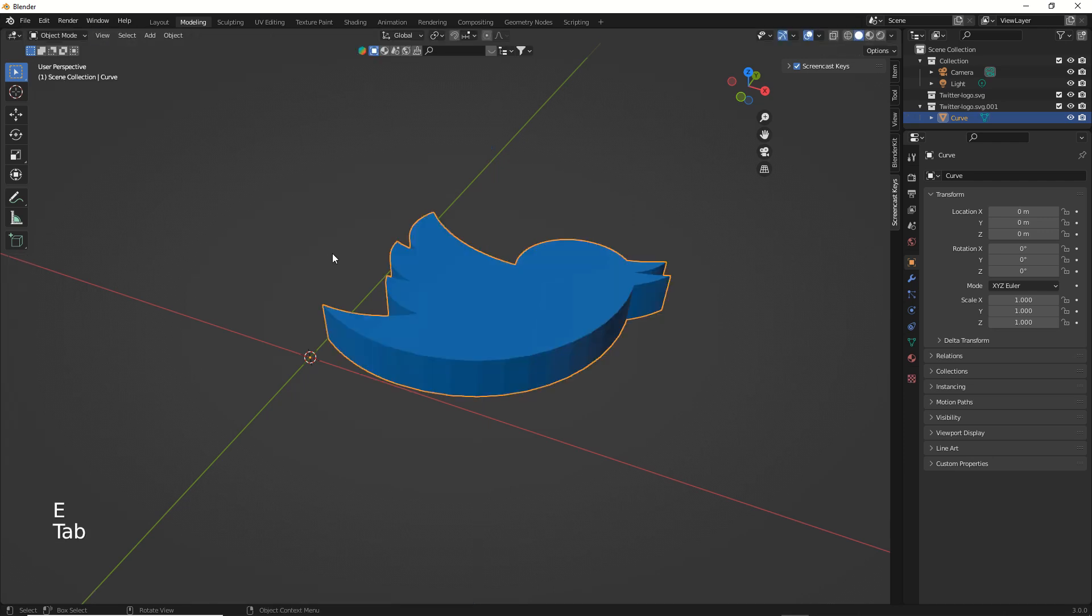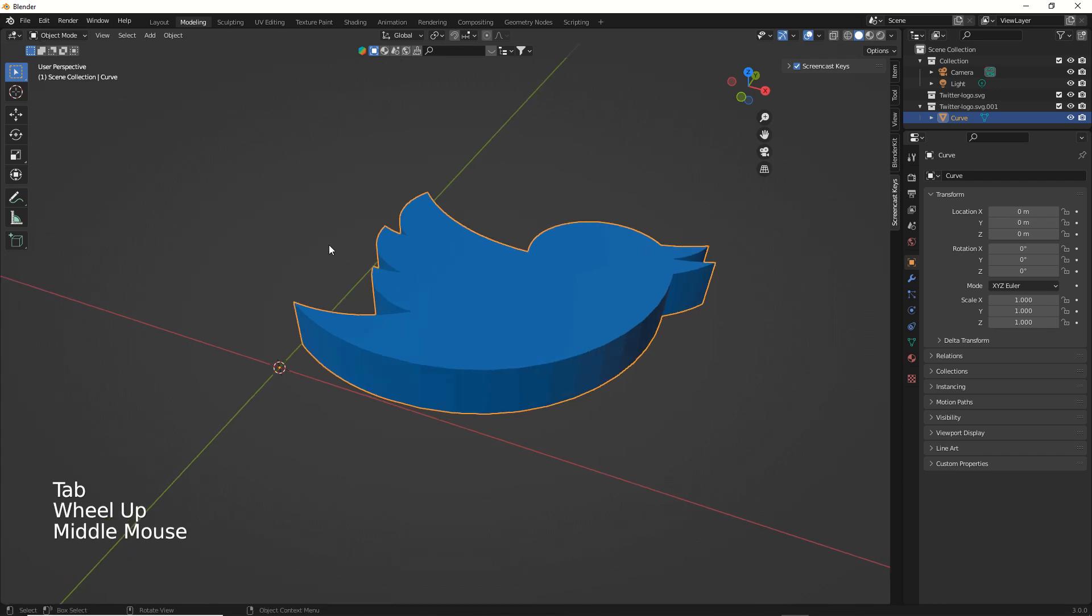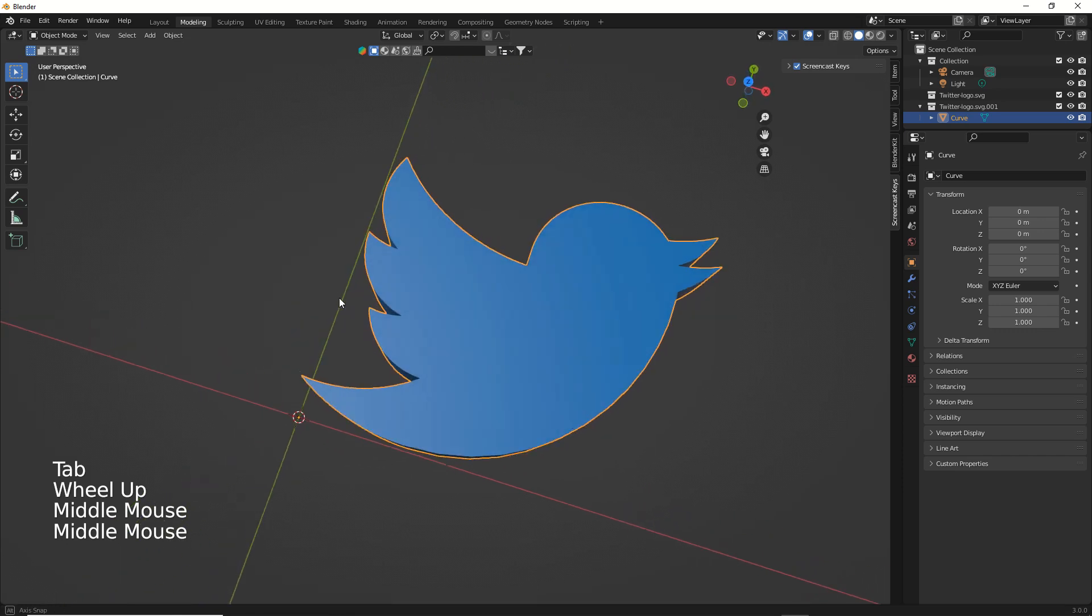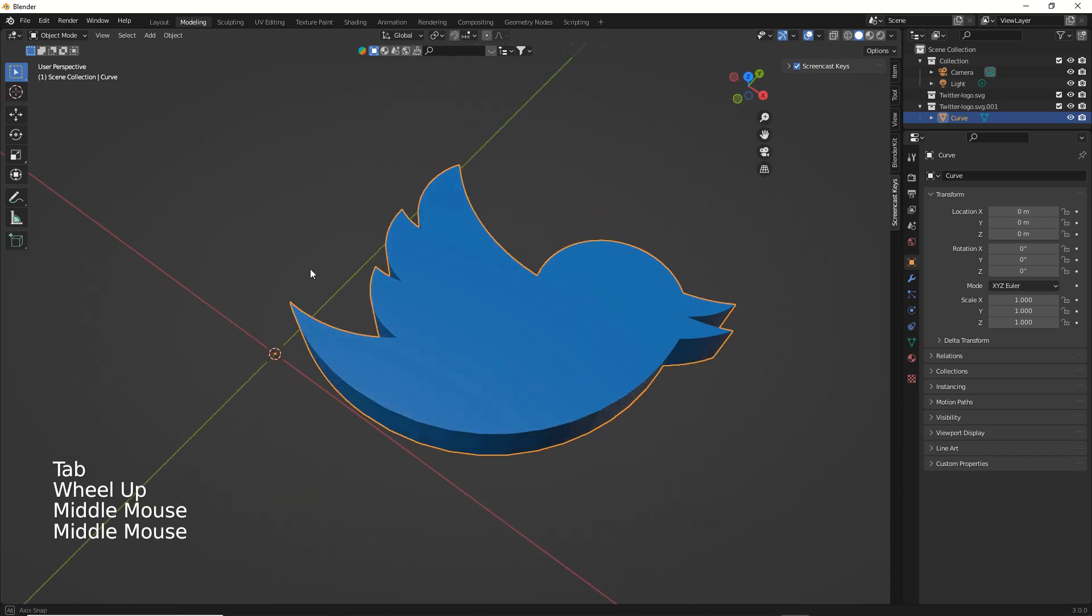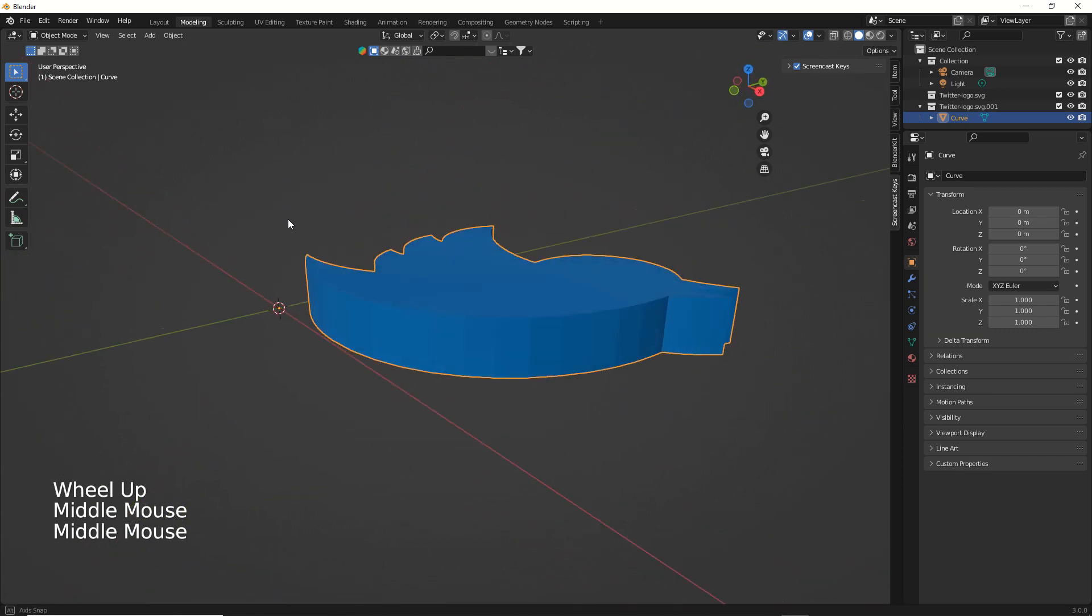Press the Tab key to switch view to object mode. Now your logo is a 3D object and you can export it as an OBJ file.